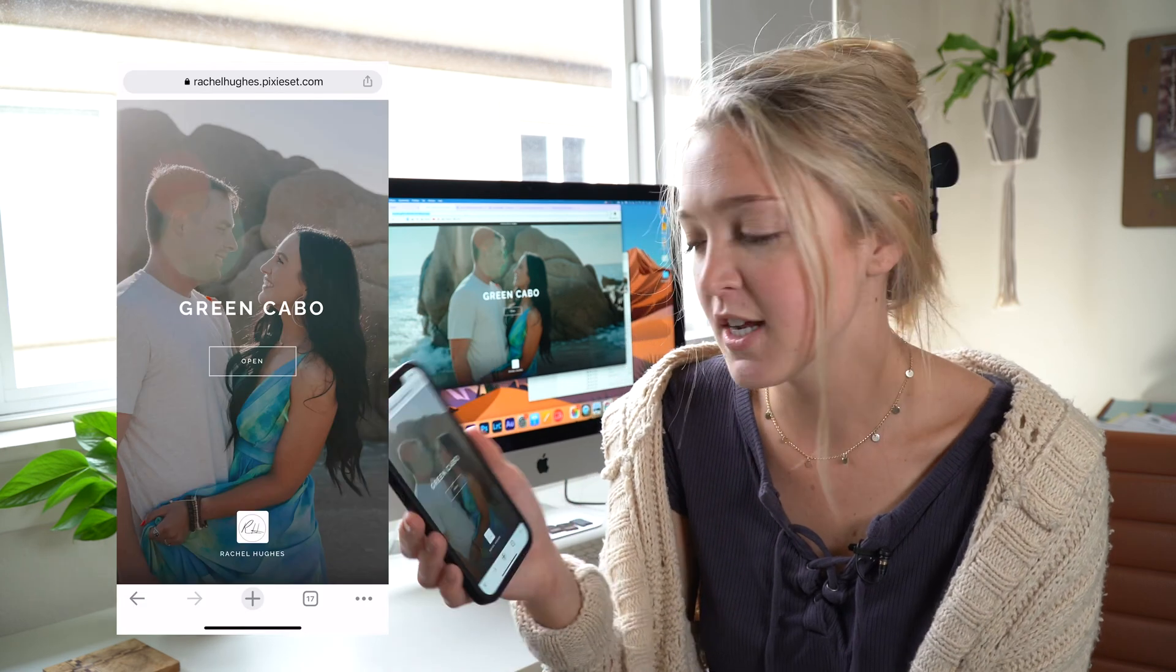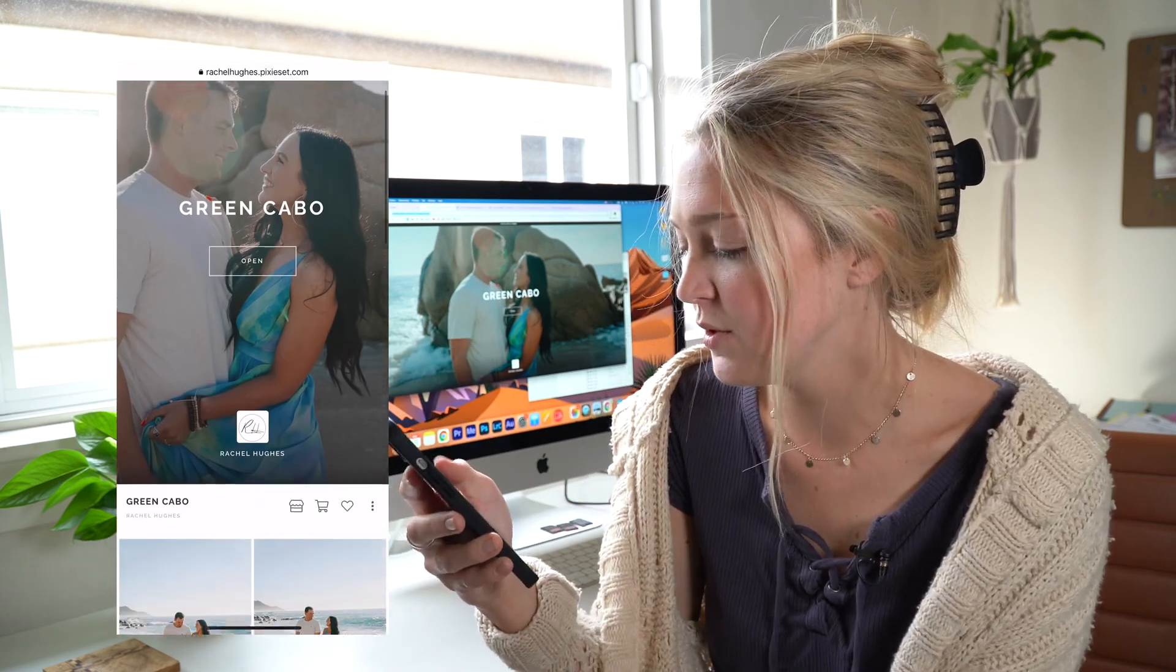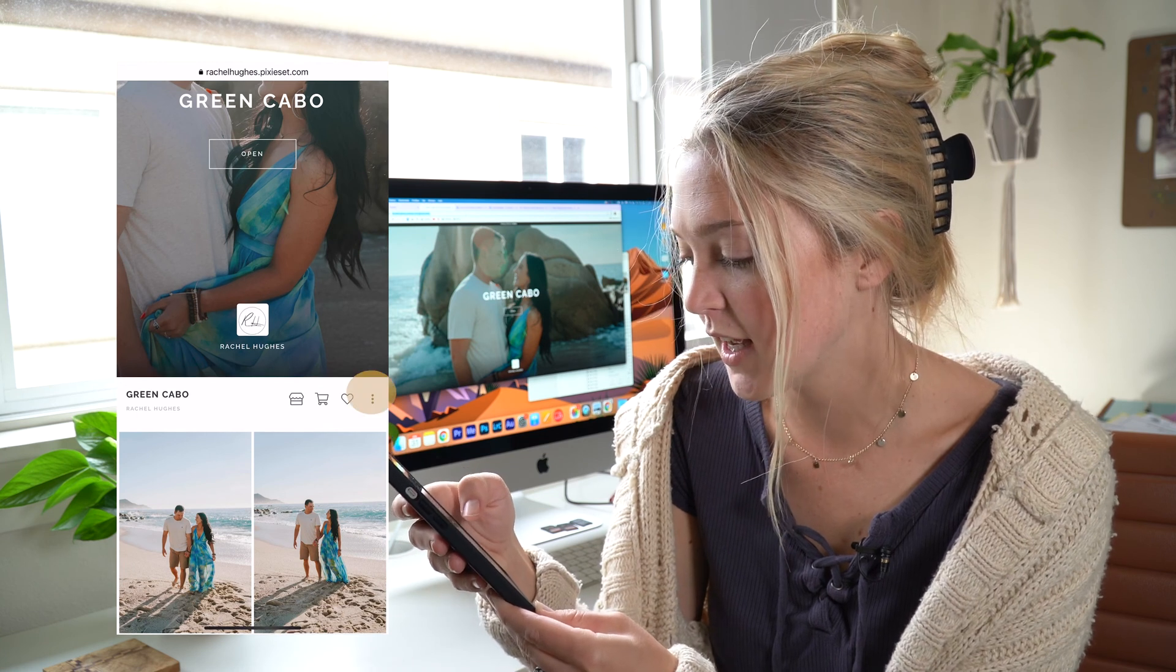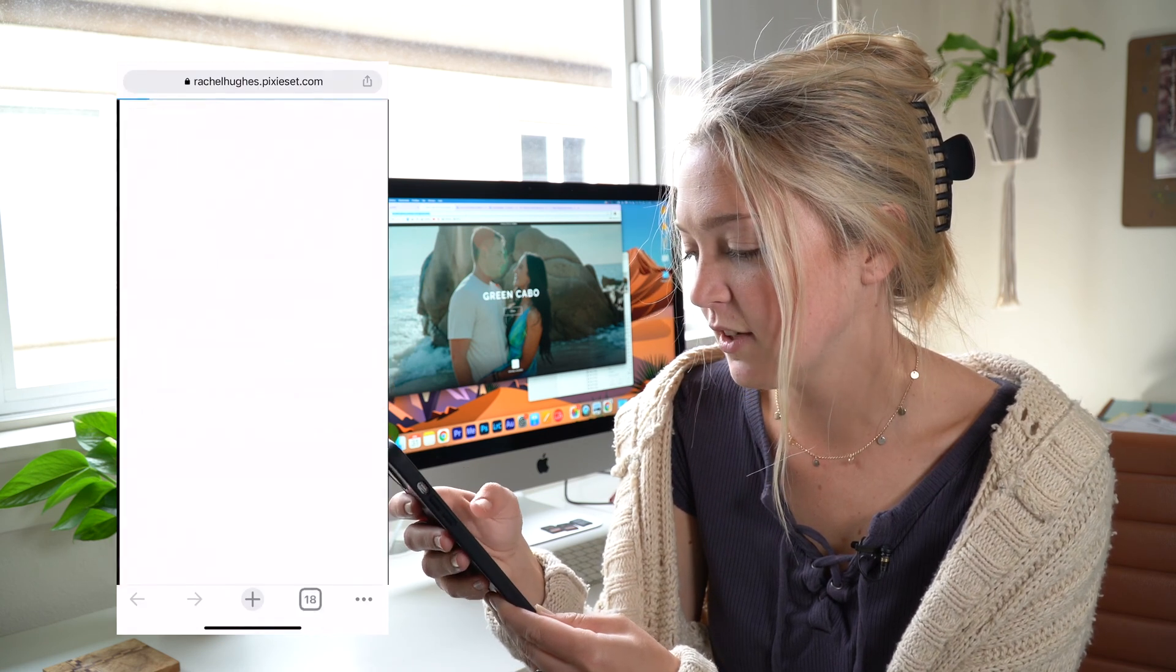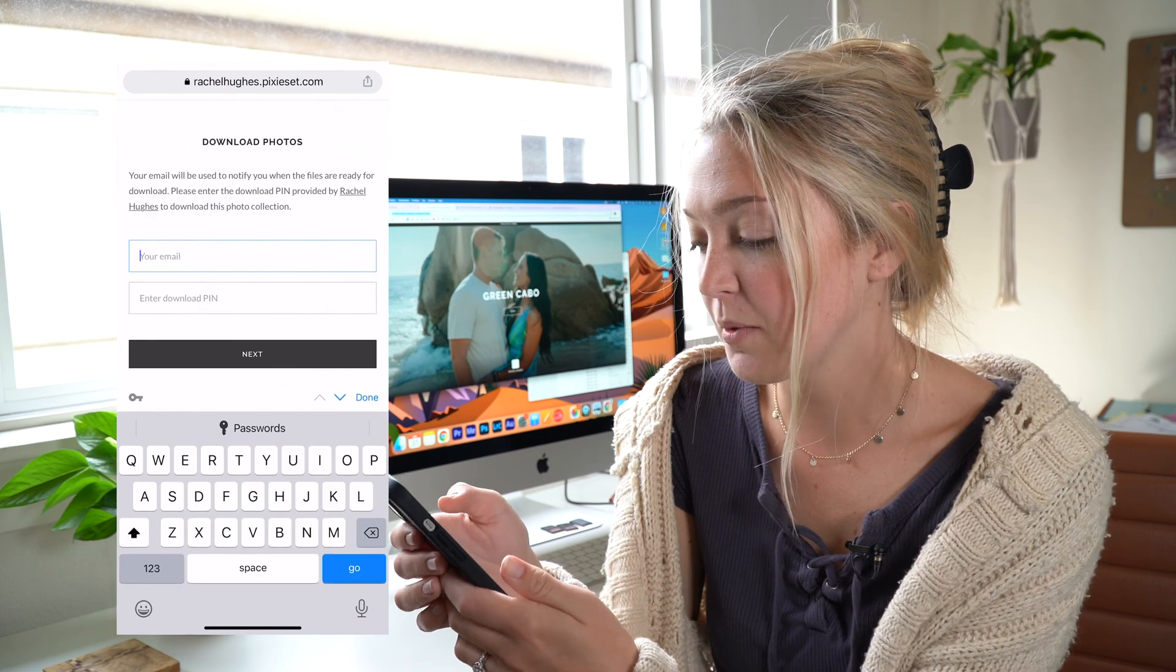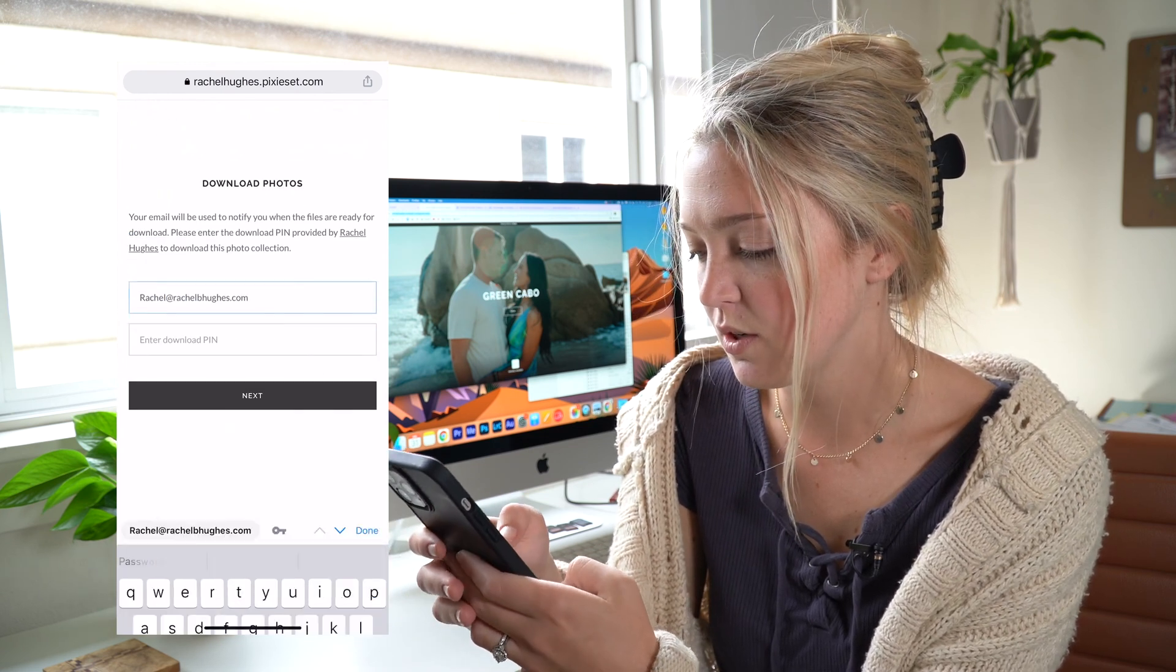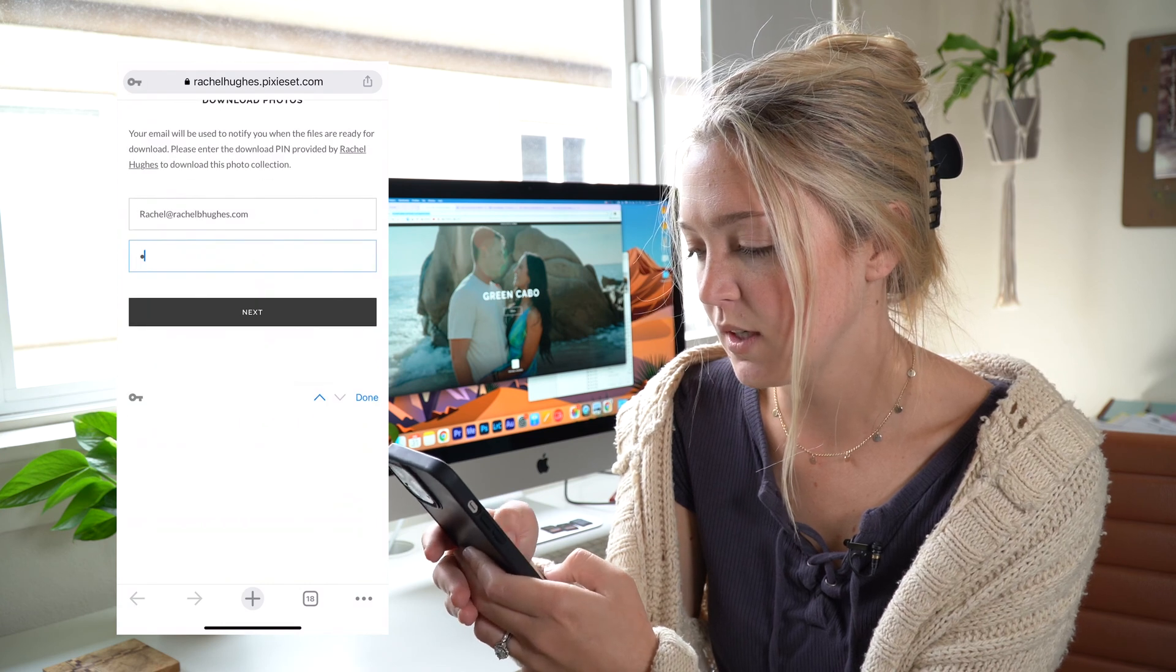So when you're on your phone, you scroll down to the three dots on the right, hit that download, add your email and your pin, and then they will download to your phone.